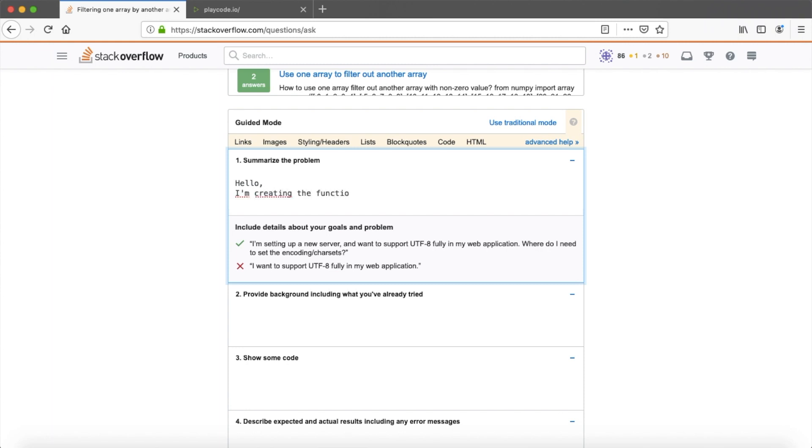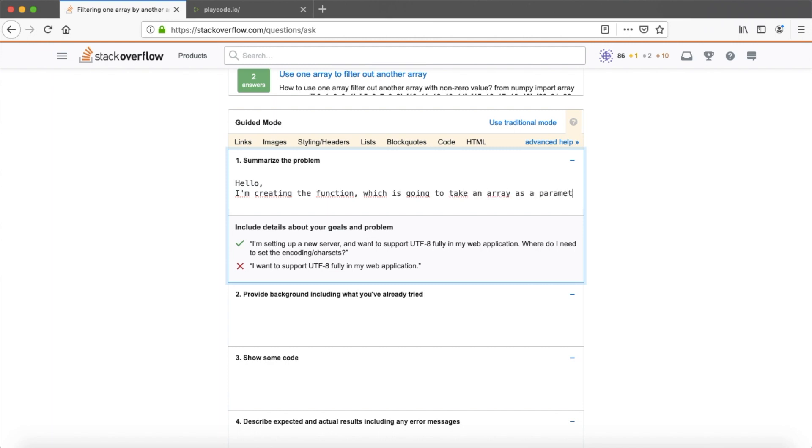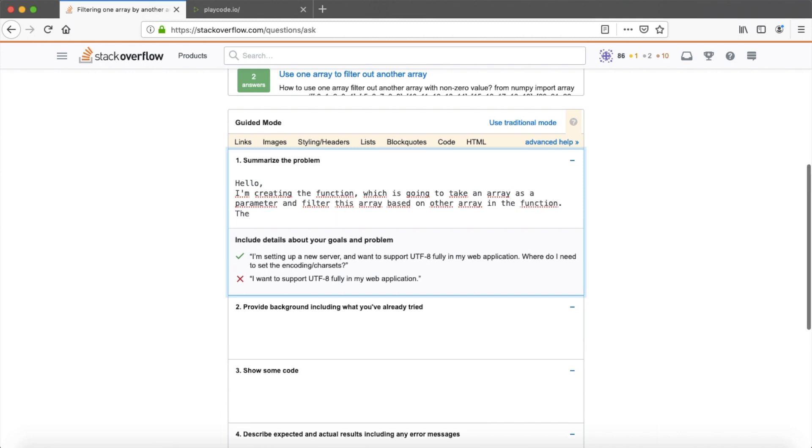I'm writing here that I'm creating a function which is going to take an array as a parameter and filter this array based on another array which is in the function already. And the problem I have is that it returns only one value in a new array, but it should be much longer.